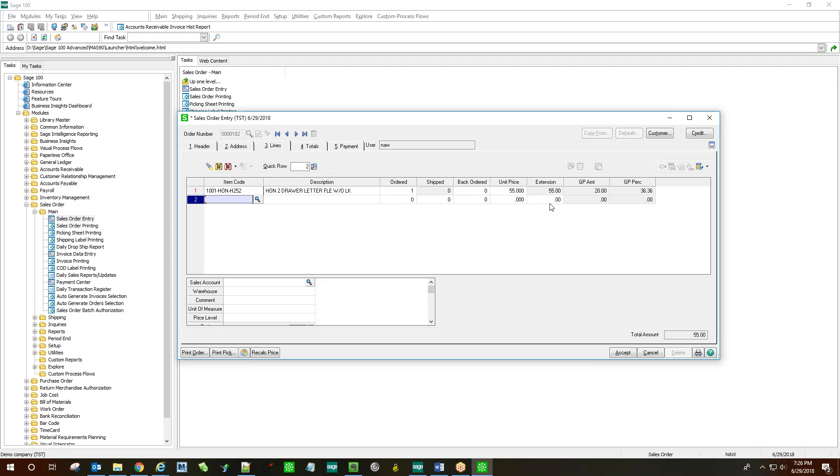Let's give this one a unit price of $55. And once I press Enter and move to the next row, in essence saving the line, the gross profit amount is calculated for that line, $20 in this case, and a gross profit percentage of 36.36.